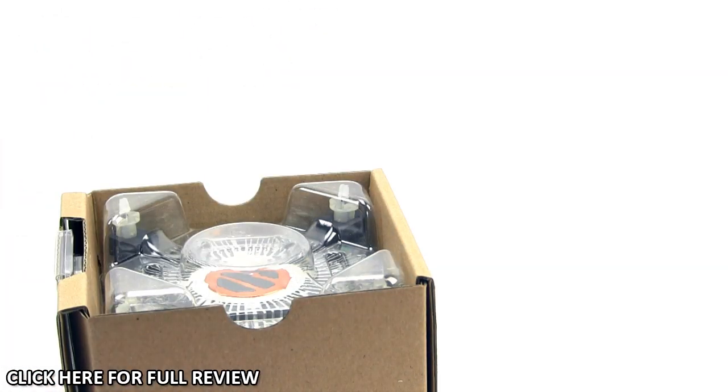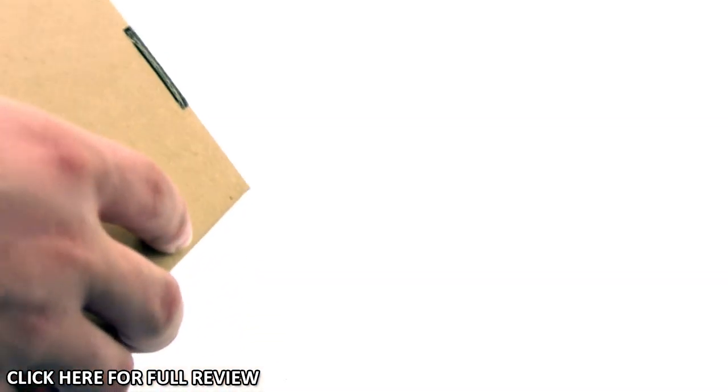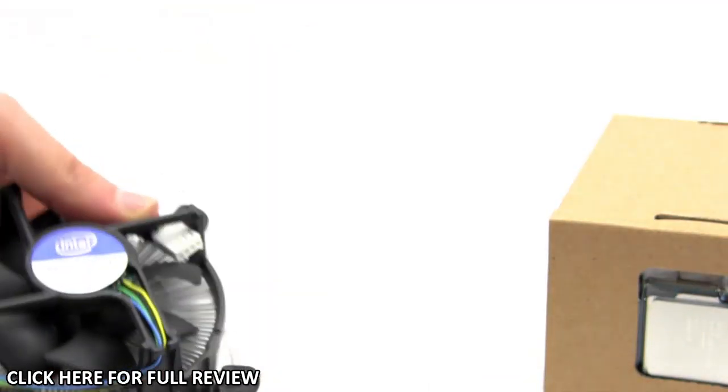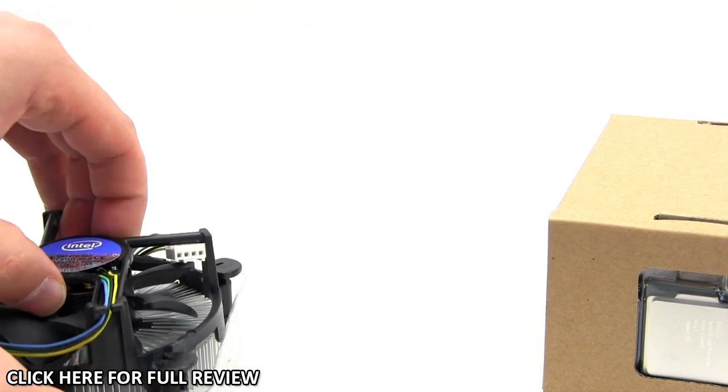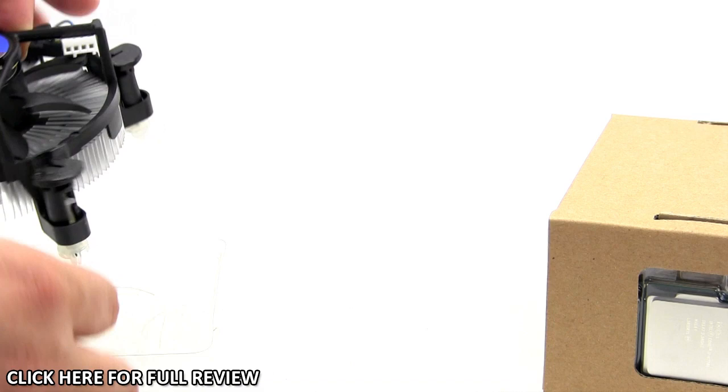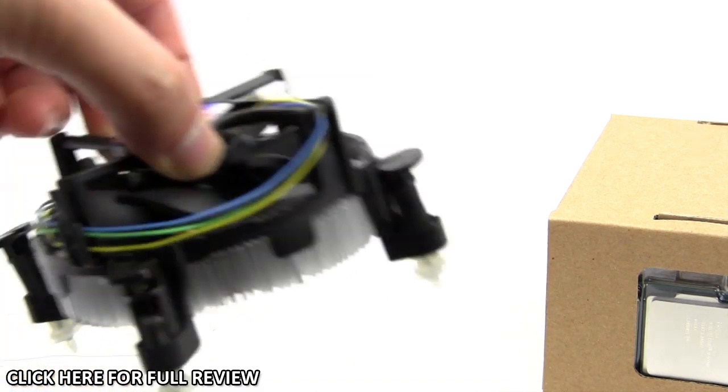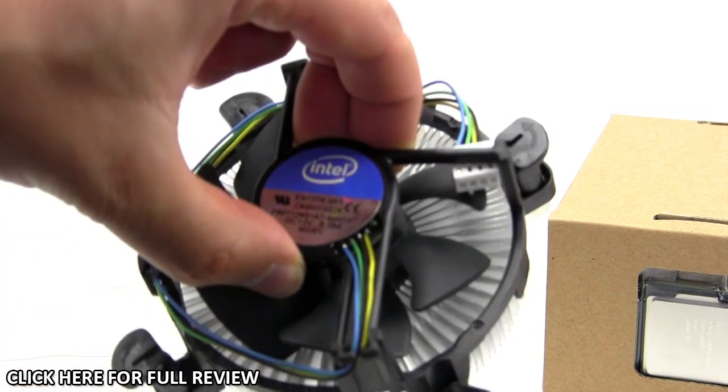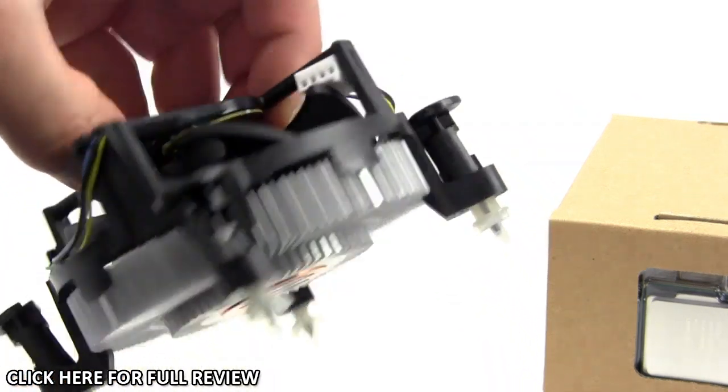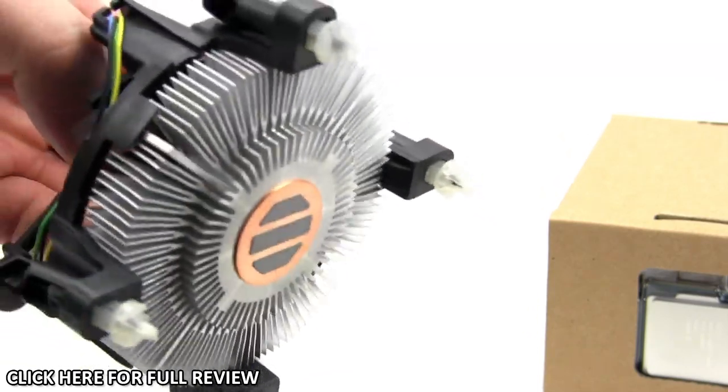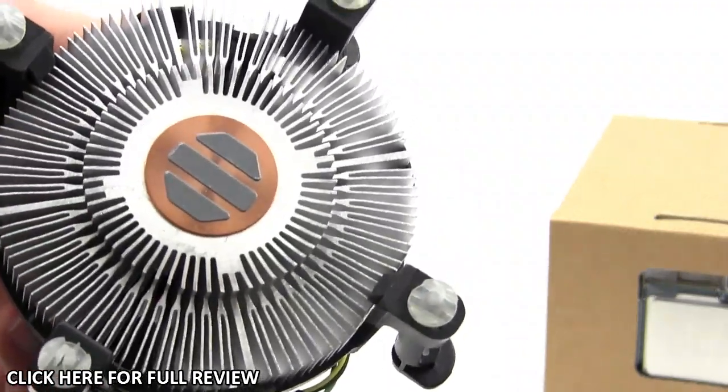There's also a cooler included. This is Intel's cooler for the Haswell processors—basically their normal cooler. As you can see, it's not that great and not that large either.